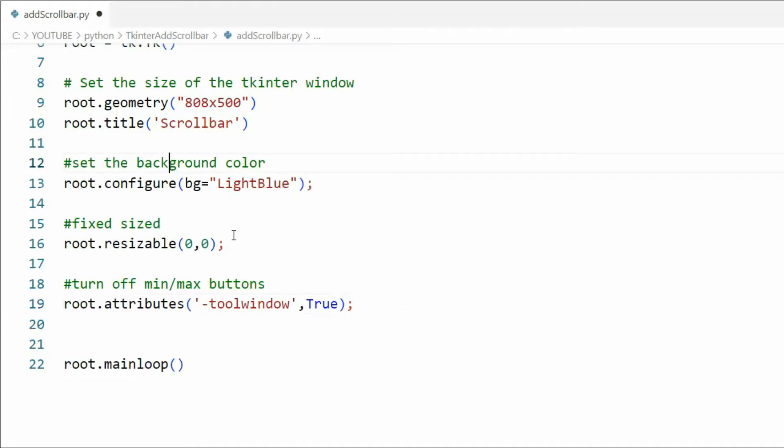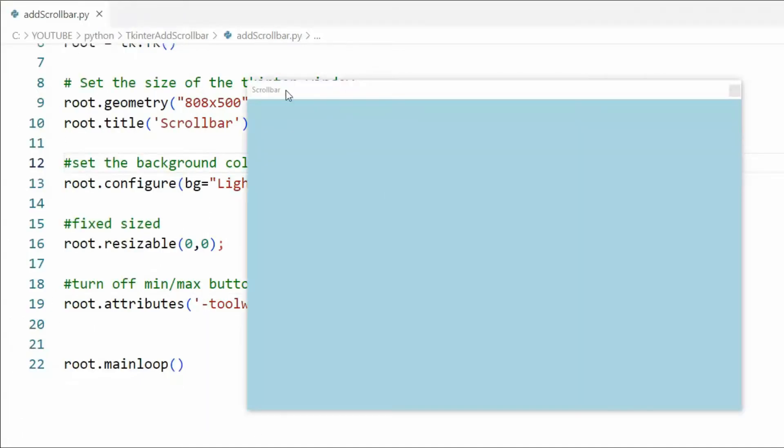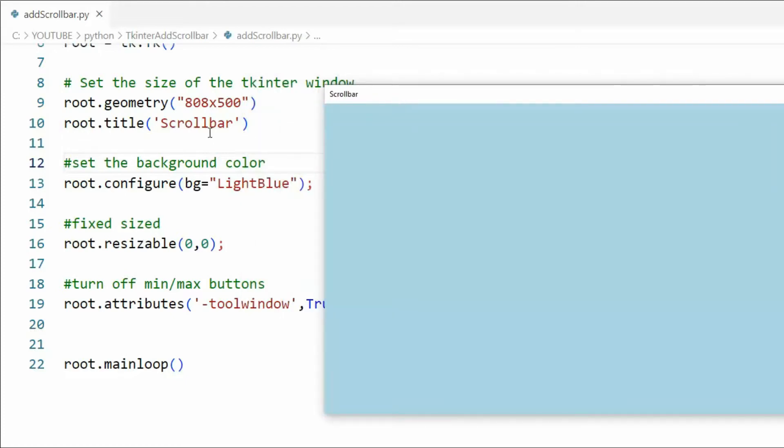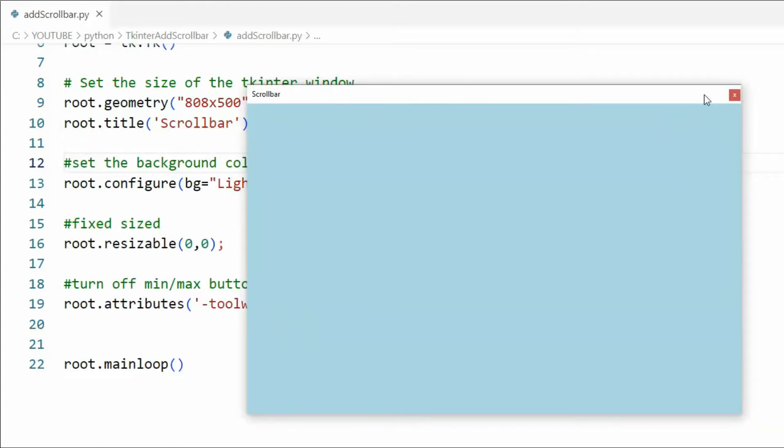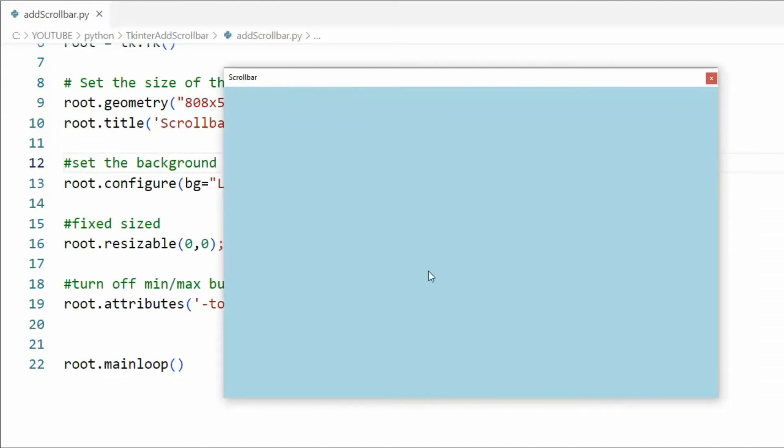And then root.mainloop() keeps our program running. Let's save this and let's run it. You will notice that we have our scroll bar title, we have turned off the min and max button, it is not resizable, and we are ready to add our control.